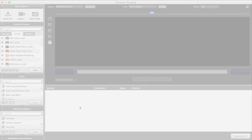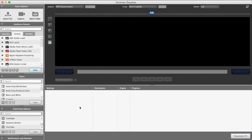Sorensen Squeeze Desktop 11 is the latest in our long history of desktop compression tools. In this video we want to show you some of the new features and improvements designed to simplify and enhance your workflow.